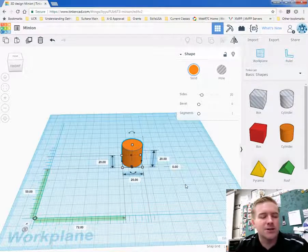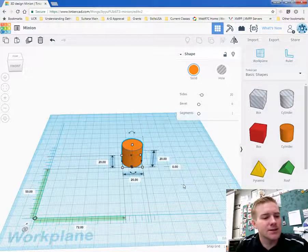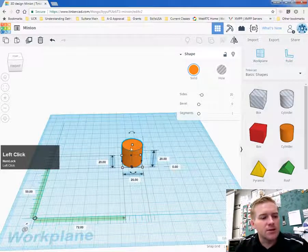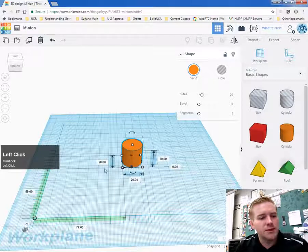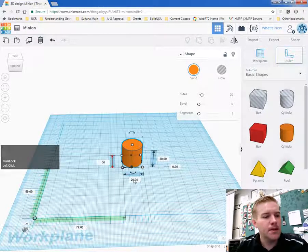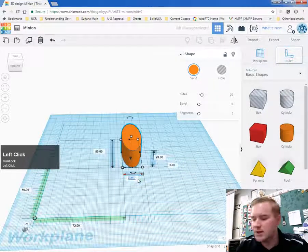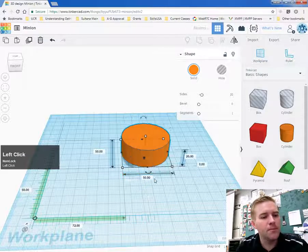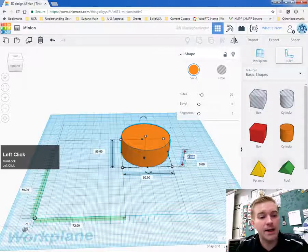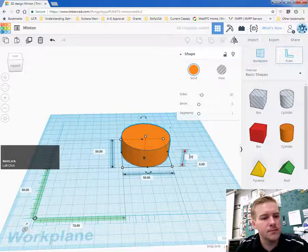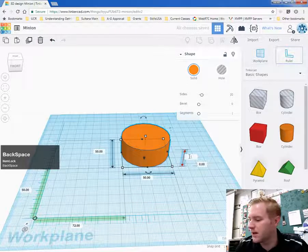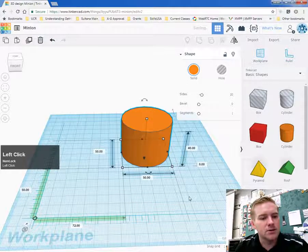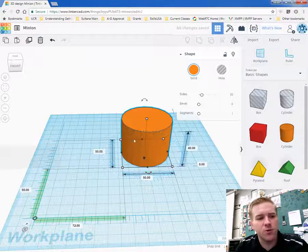The next thing you want to do with the cylinder is we're going to dimension it 50 by 50 by 10. Oh, wait. No, sorry. By 40. So 50 by 50 by 40.